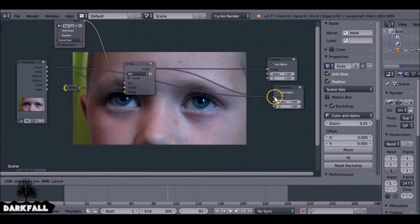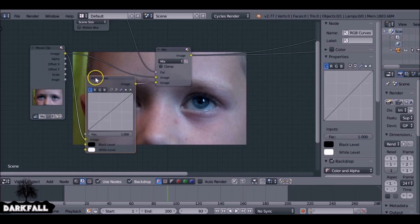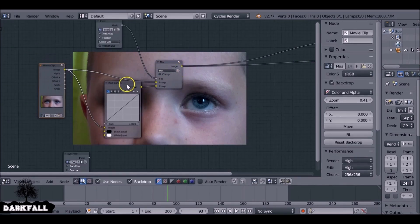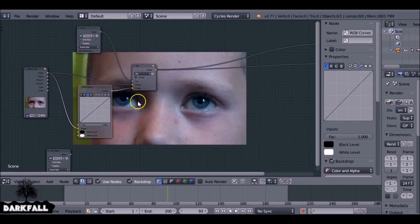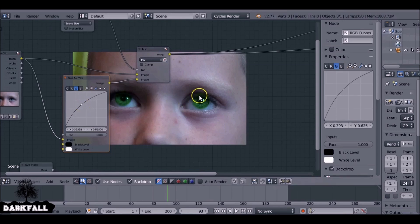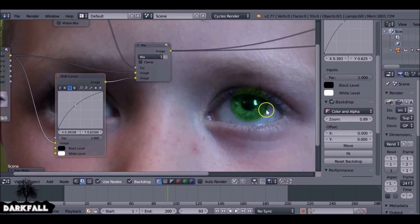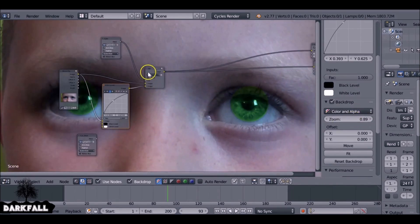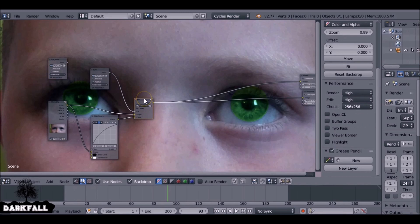Add a Color RGB Curves node and put it on the bottom string of the mix node. Connect things up - this RGB Curves node will now affect the colors of the eyes. Select Blue since his eyes are already blue, and decrease the blue channel to turn them green. It looks very natural. If you want it brighter, select Green as well. At the moment things are a bit too bright, and we need to add the other mask to make it all look right. Select the other mask and we can duplicate this mix node.